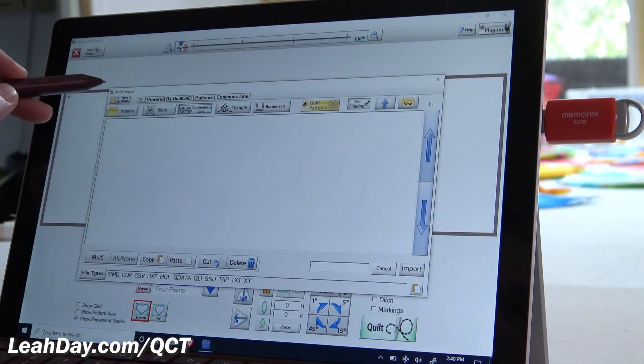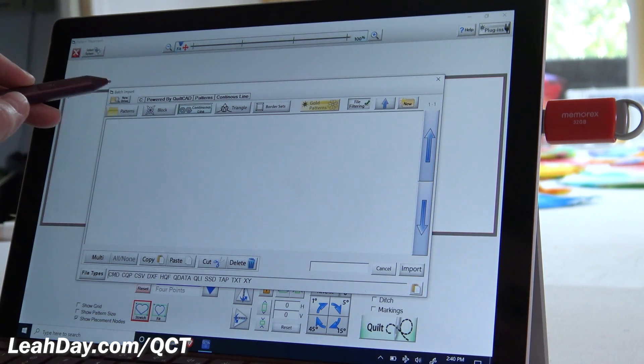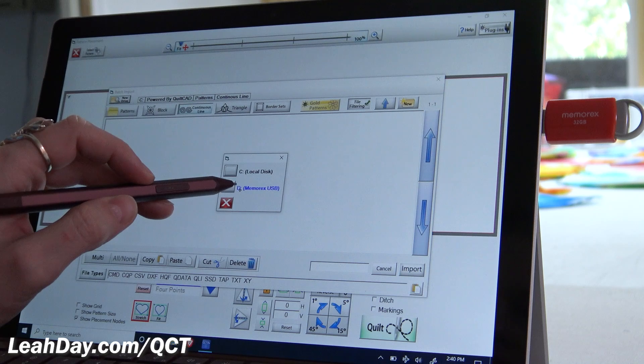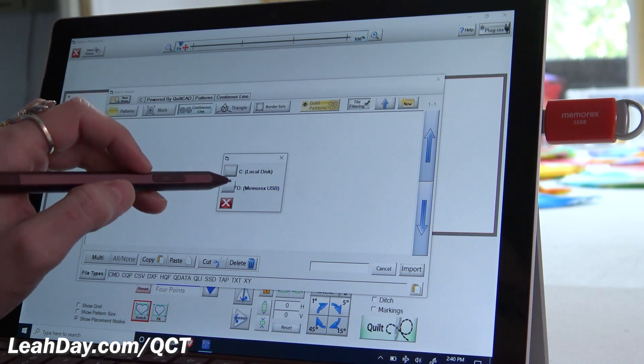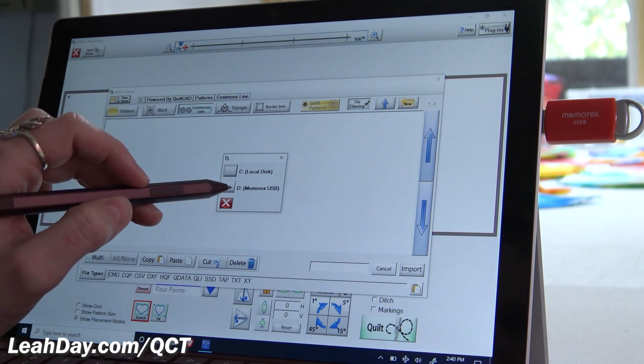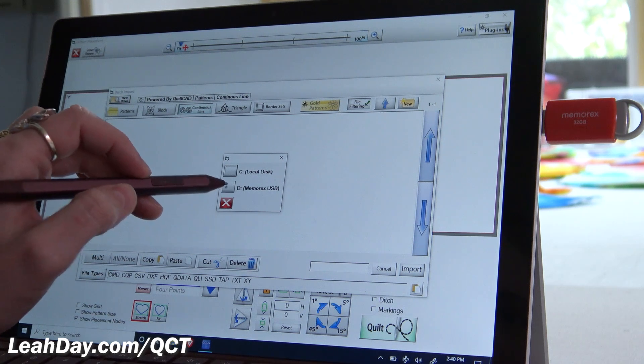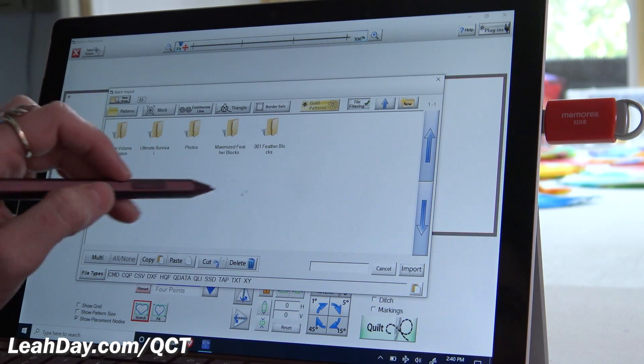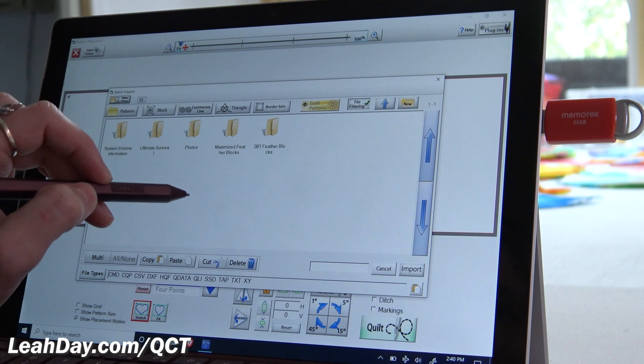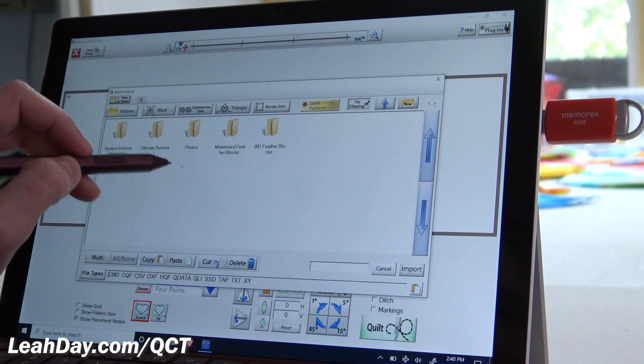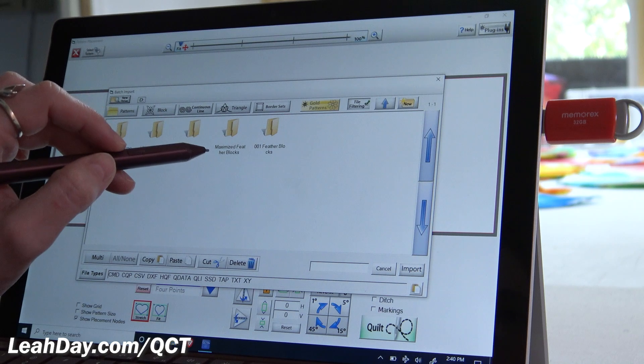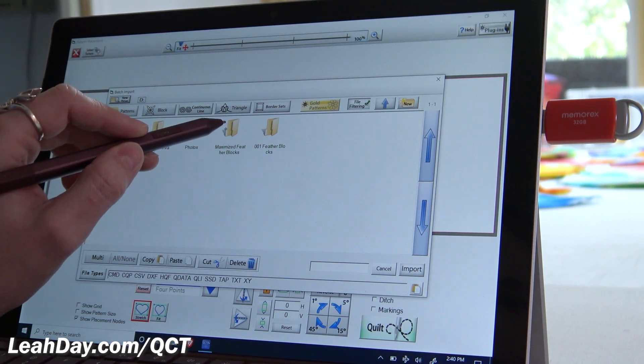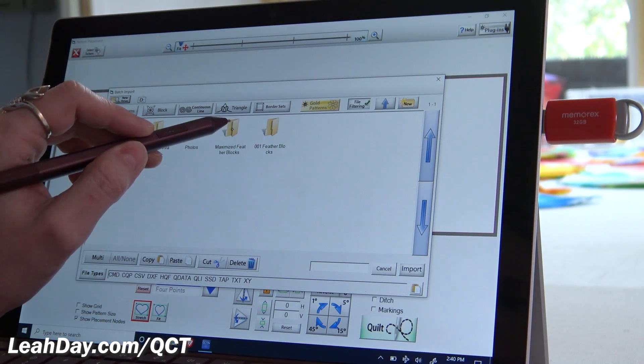So now this is what's important, we want to import our designs, and we're going to select new drive. And this is what makes it so much easier to import from a flash drive, because here it is right here, we can just tap on that. If we did it the other way, if we had this on our desktop, we'd have to go through lots of different folders. So I am going to tap on maximize feather blocks.